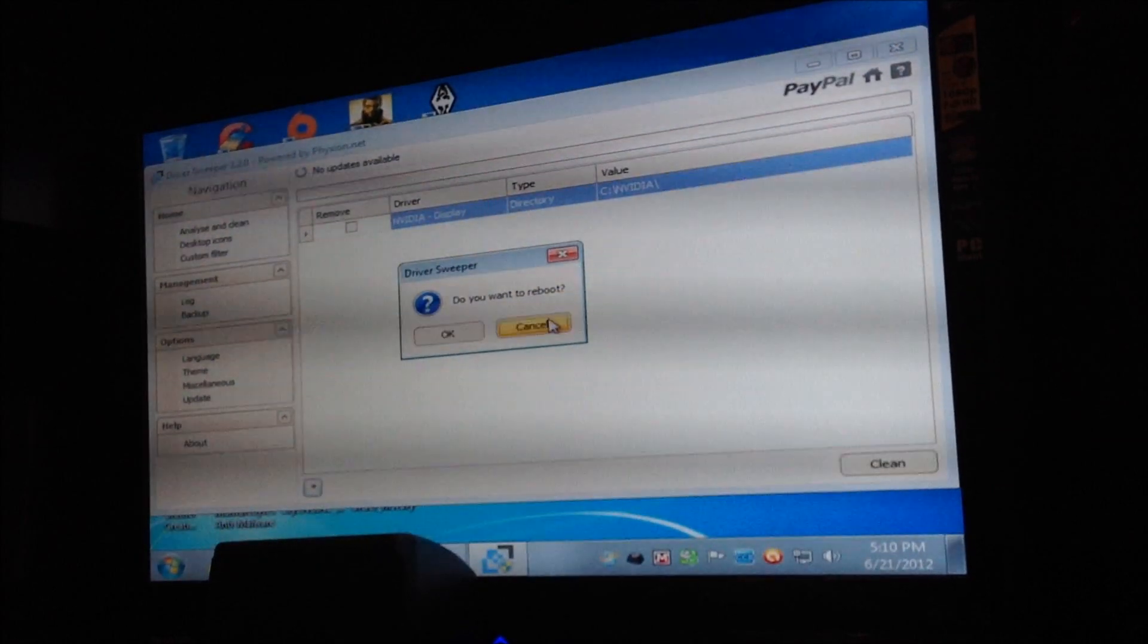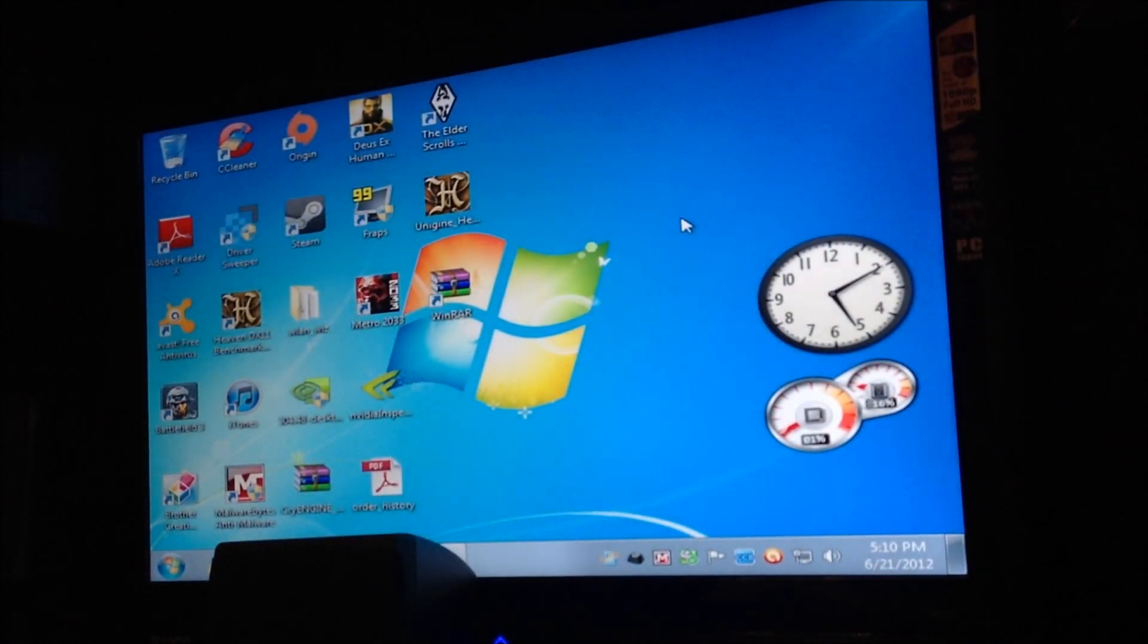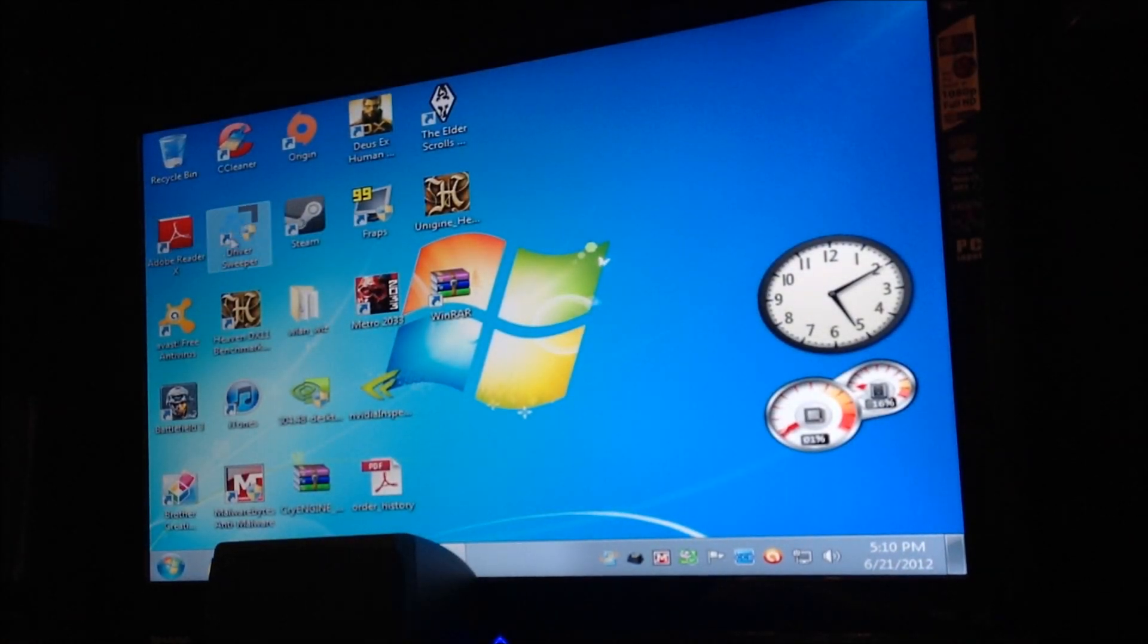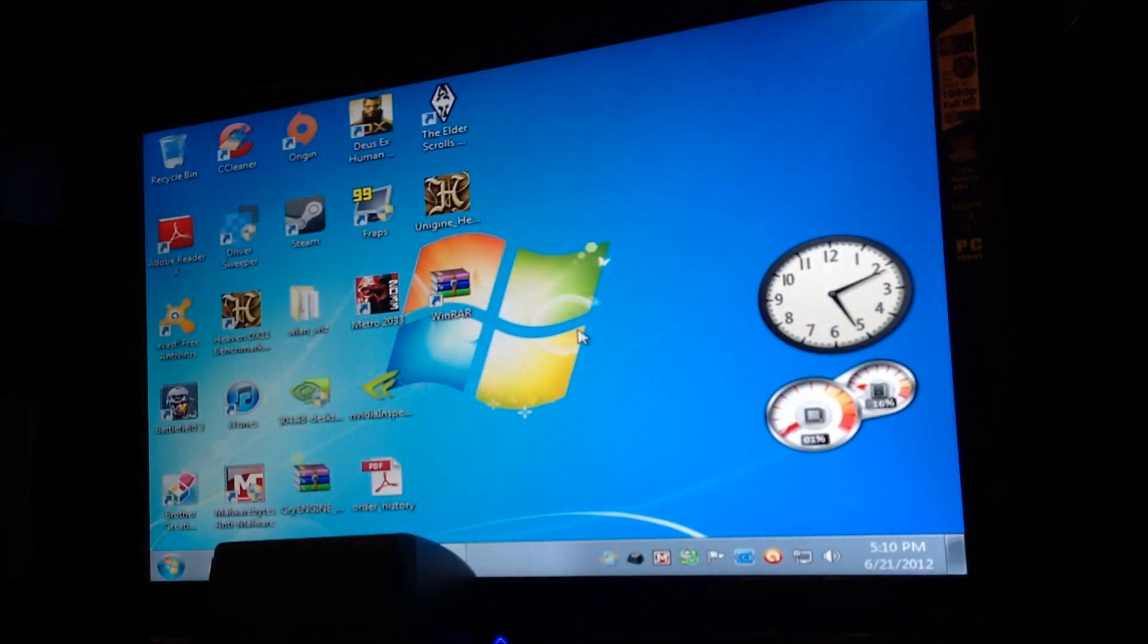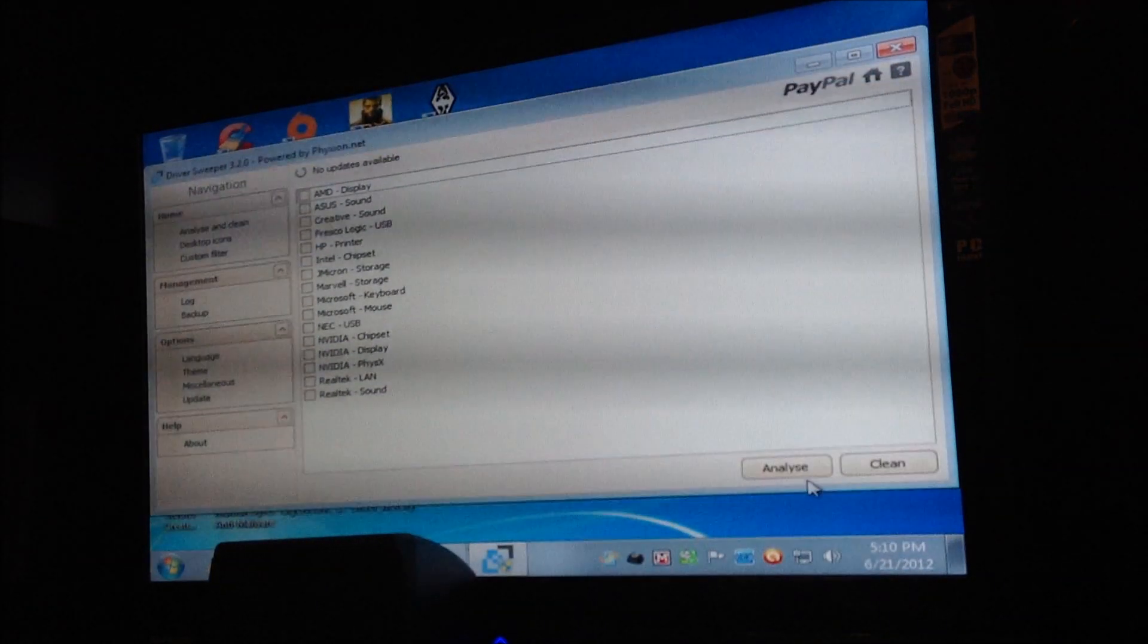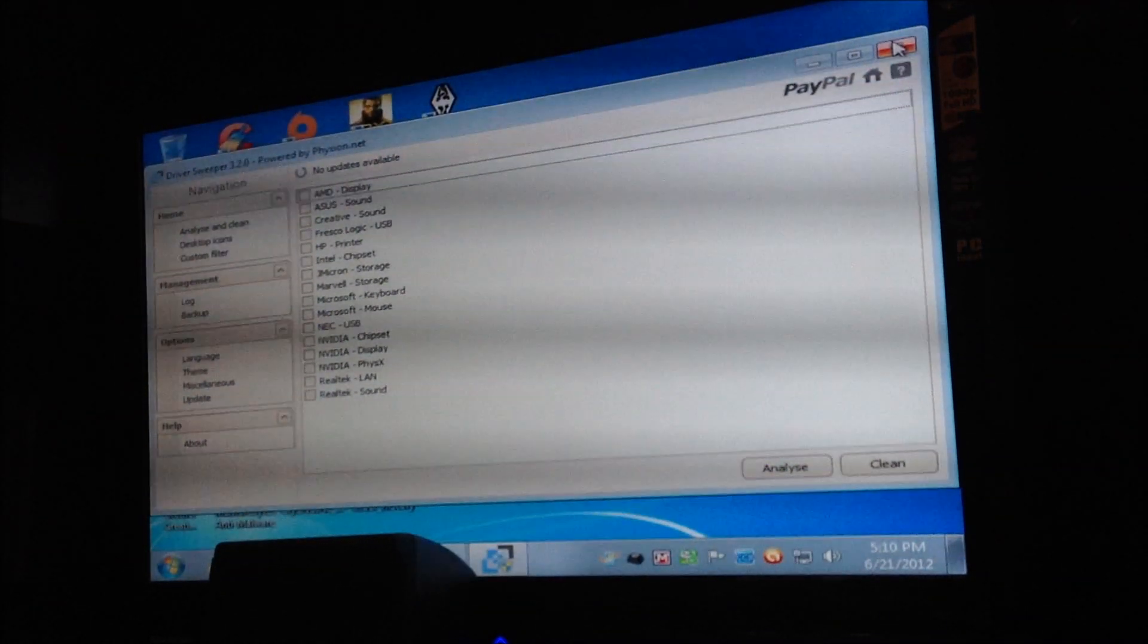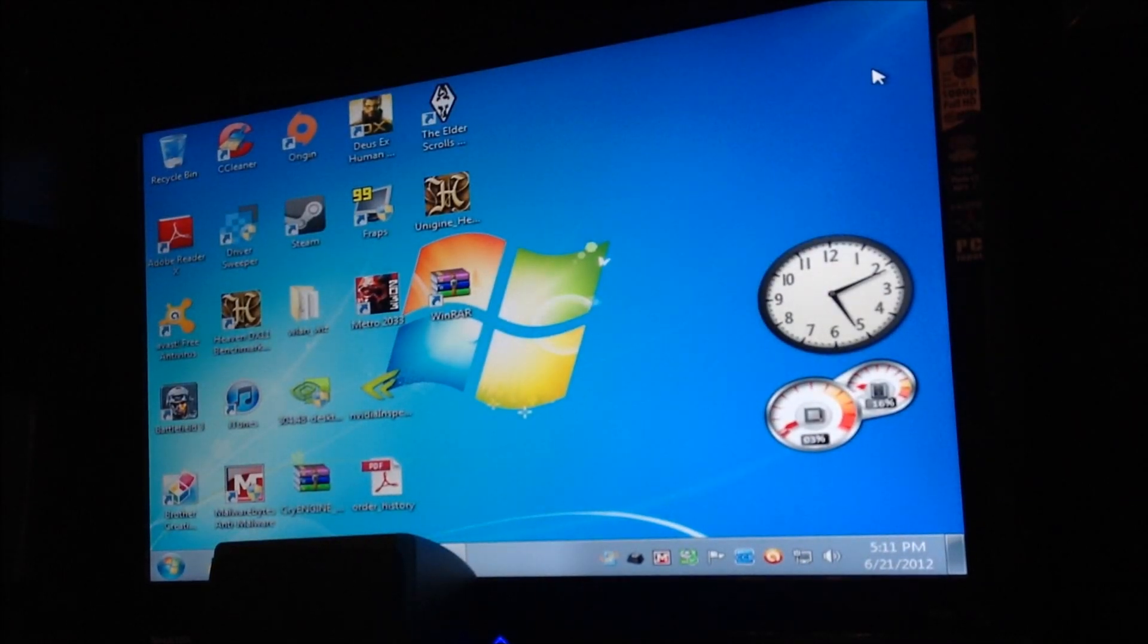When it says reboot, it means you're going to reboot your computer. That's all you're going to do. And then what you'll do is you go into the program again, let it run, and do it again. Hit Analyze and Clean. Again, it's called Driver Sweeper, fantastic program for removing stuff.